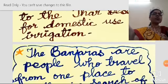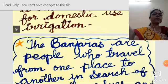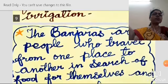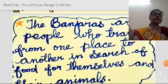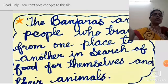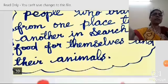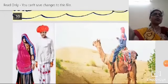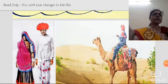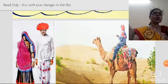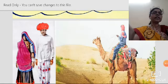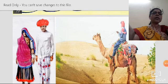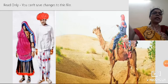The Banjaras are people who travel from one place to another in search of food for themselves and for their animals. They travel by camels. Camels are called the ship of the desert and are the famous animal which can travel in the desert.